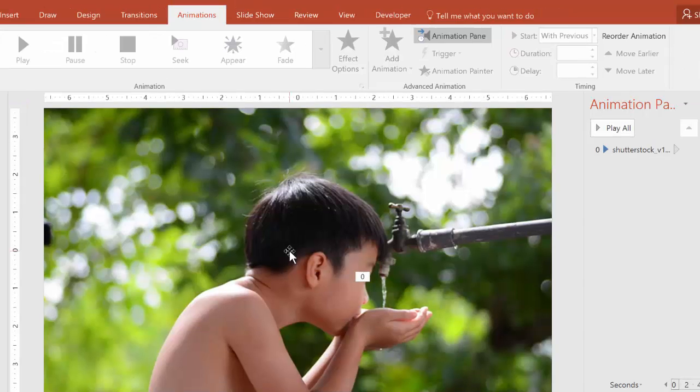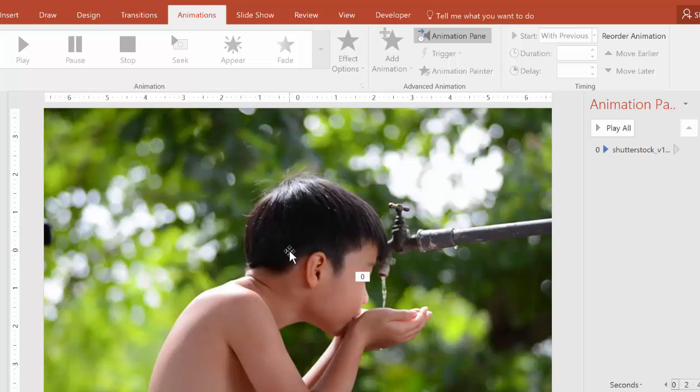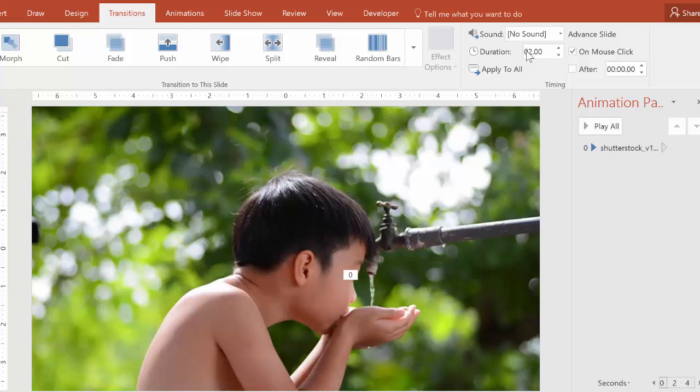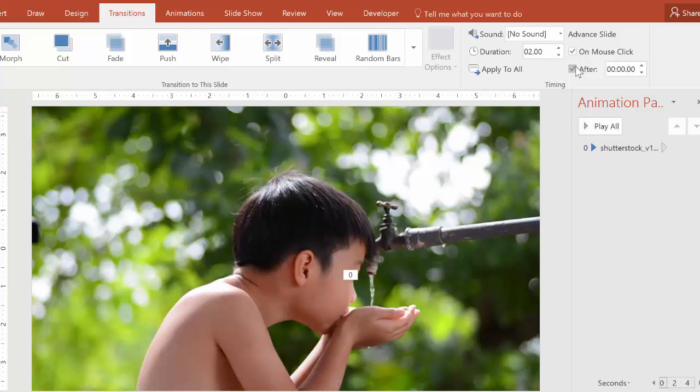Before we export to video, let's just set the transition timing so that we are in control of how long the slide is up before it ends. We have a one-second loop here, so I'm going to make my transition time five or six seconds.